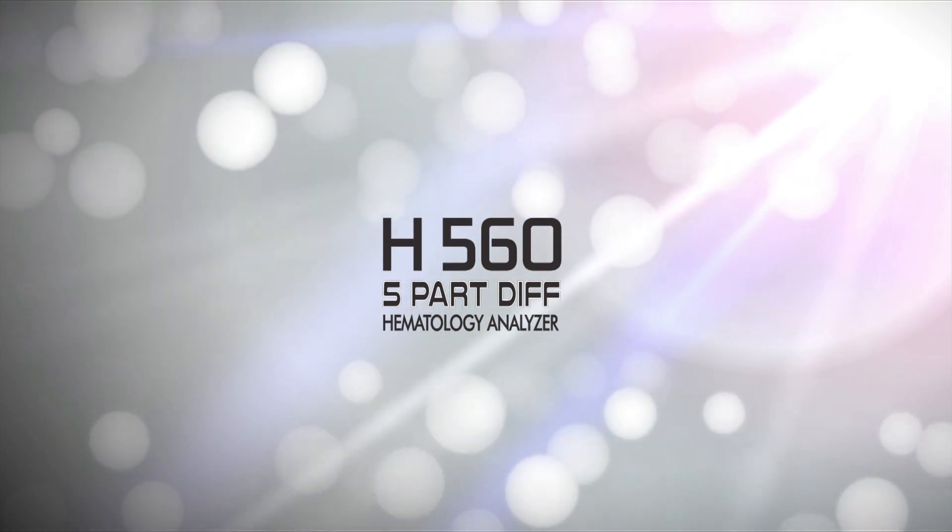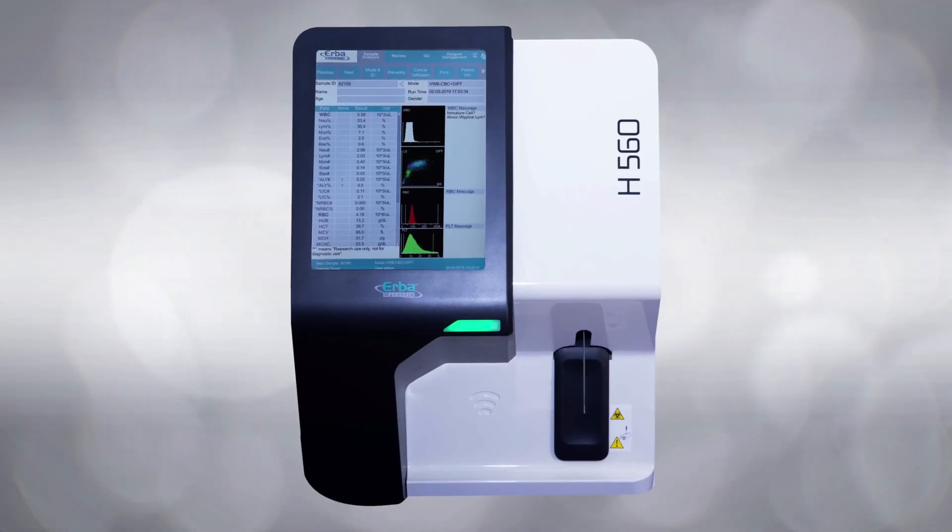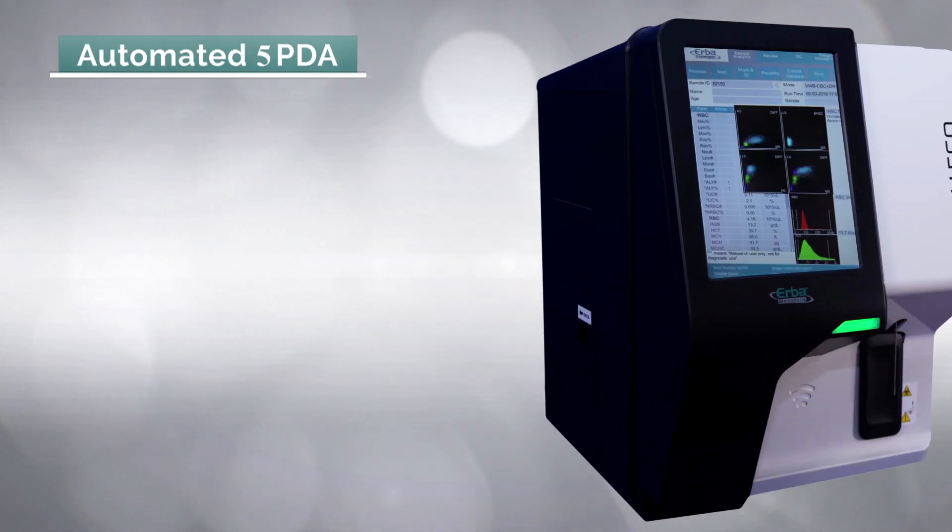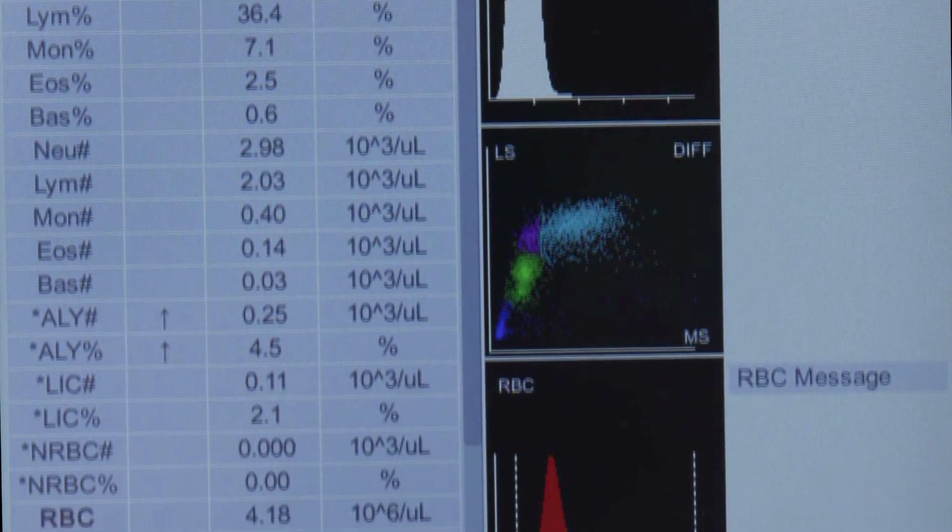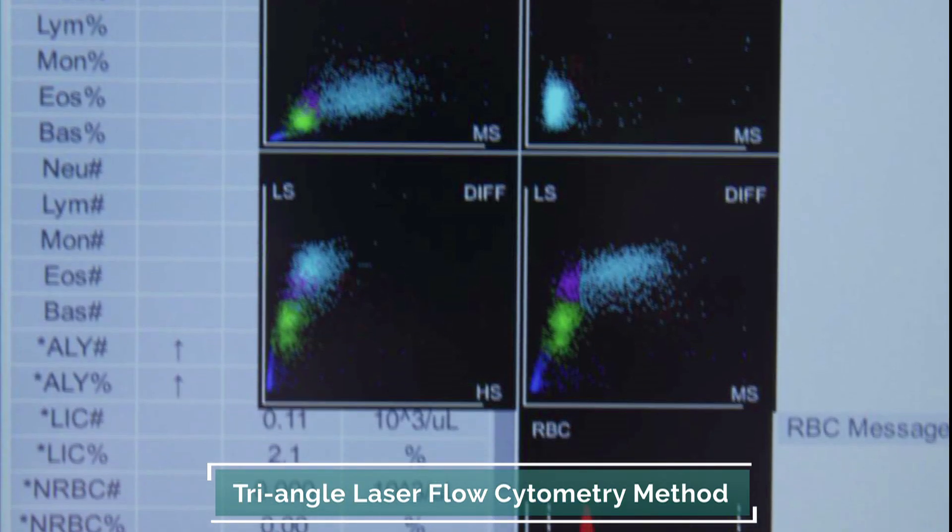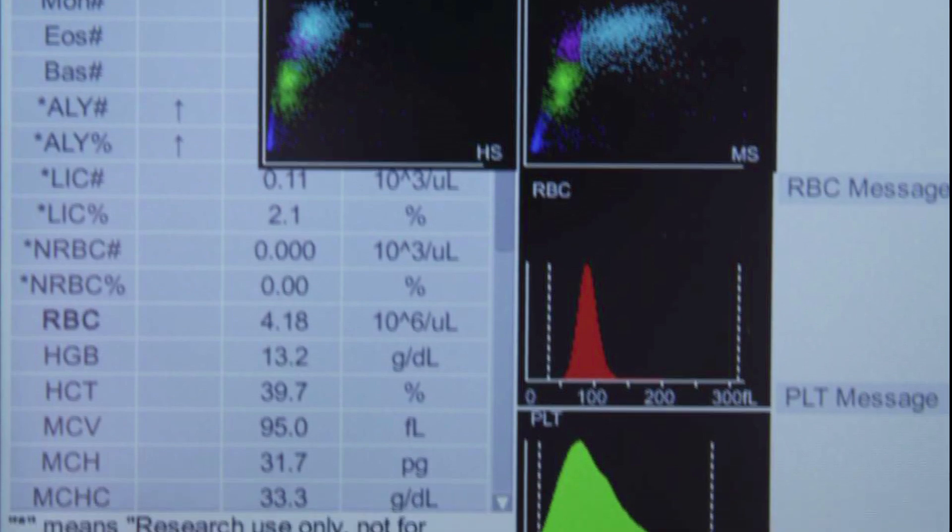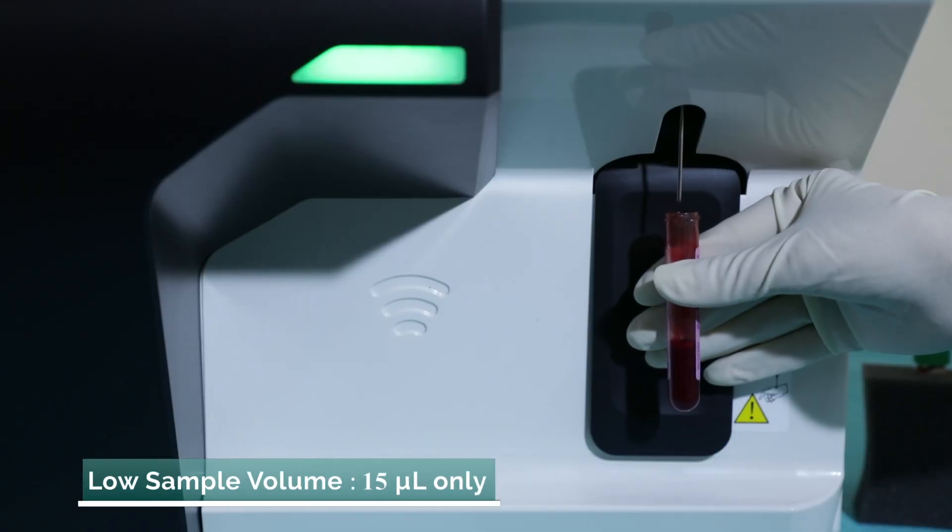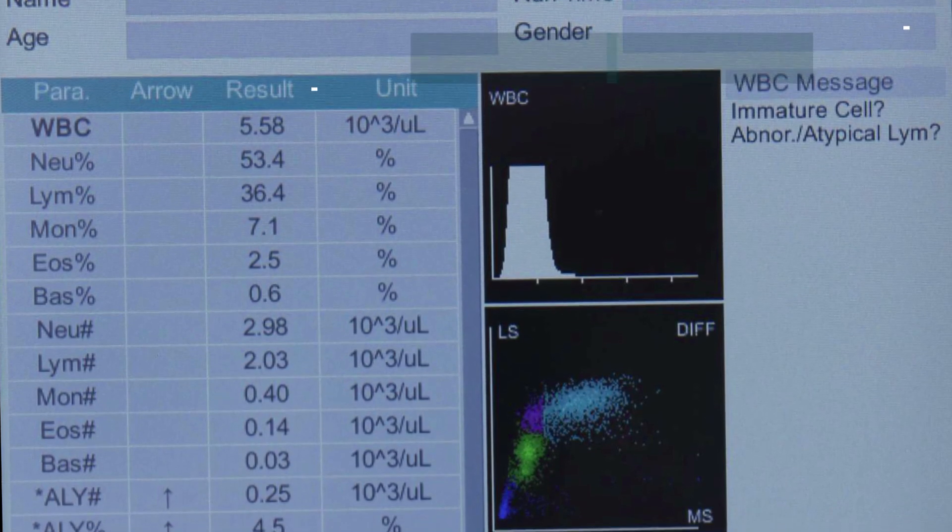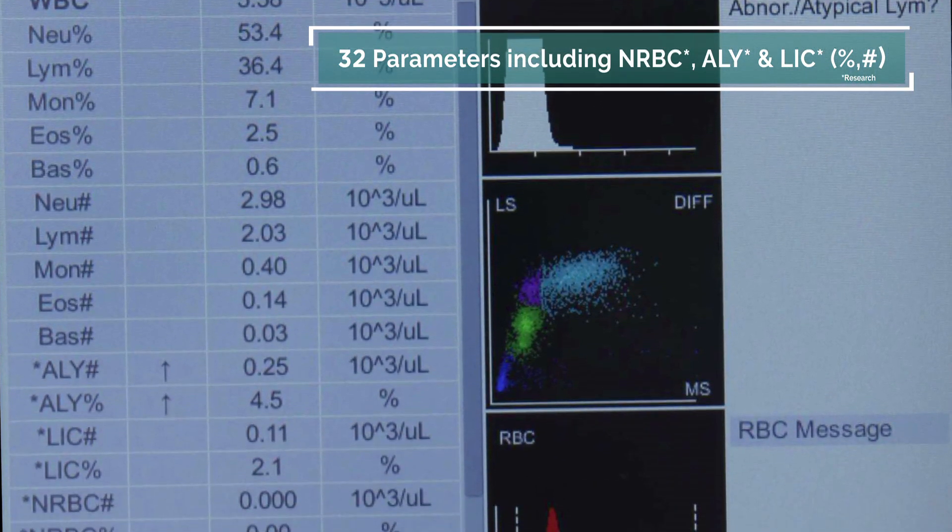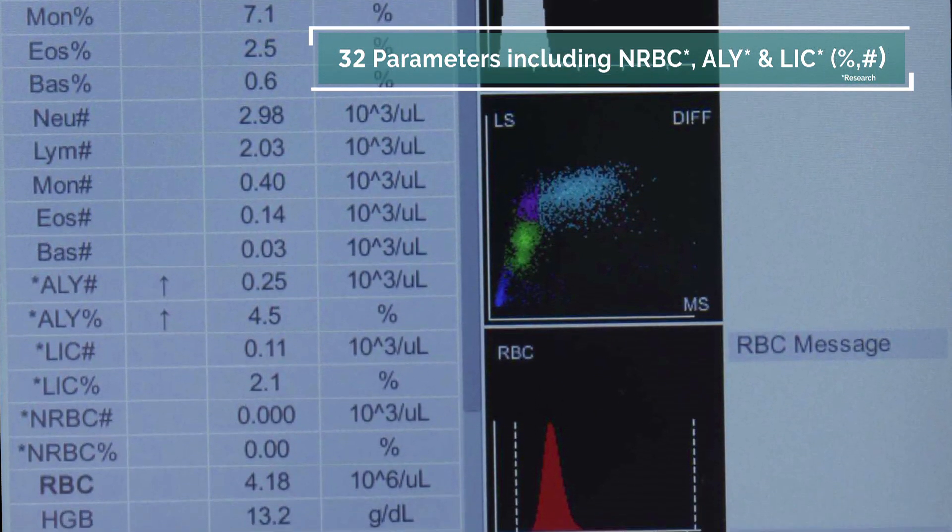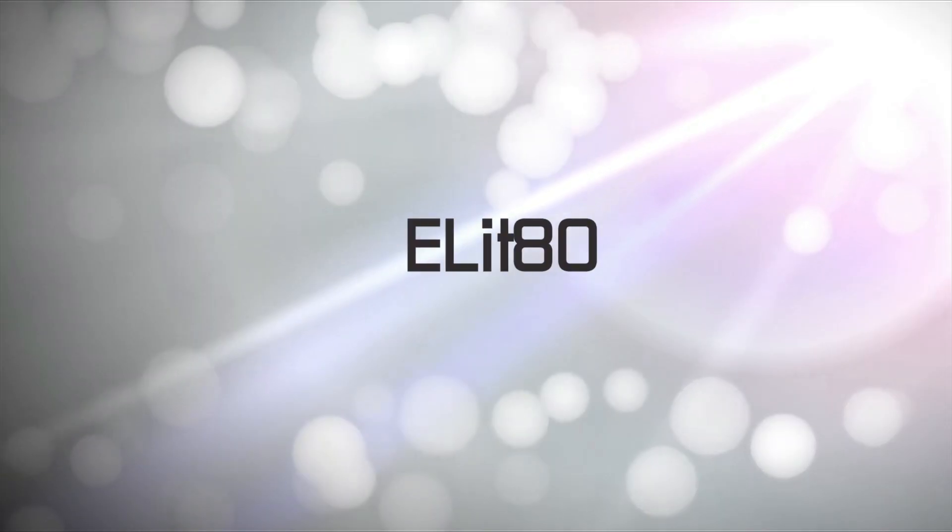Designed for a mid to large size lab, H560 is a compact five-part differential analyzer that reports WBC differentials by the triangle laser flow cytometry technique. A minimal sample volume of 15 microliters is all it needs to report 32 parameters, including nucleated RBCs, atypical lymphocytes, and large immature cells.